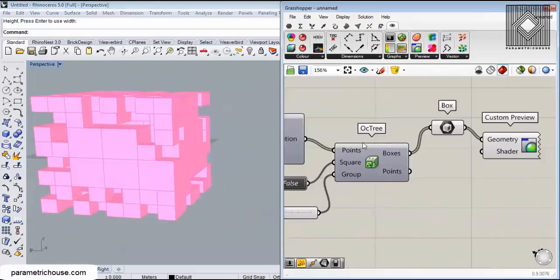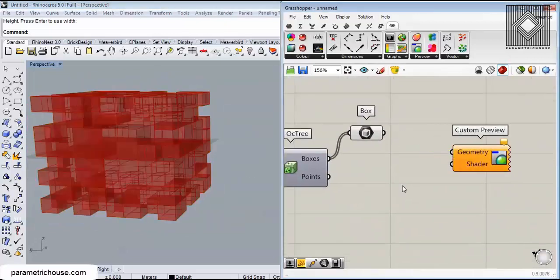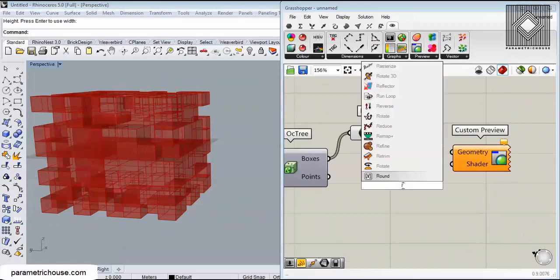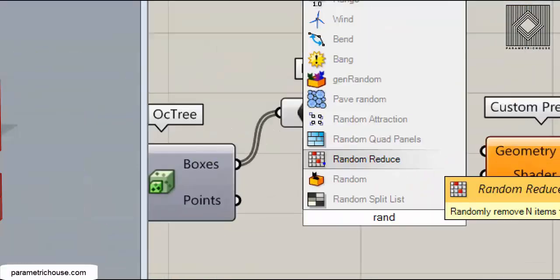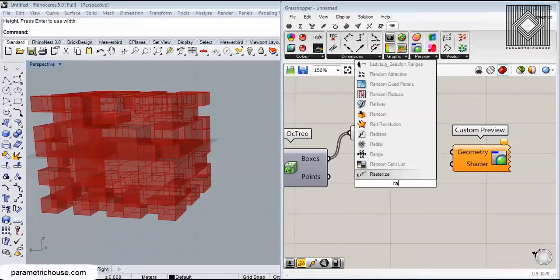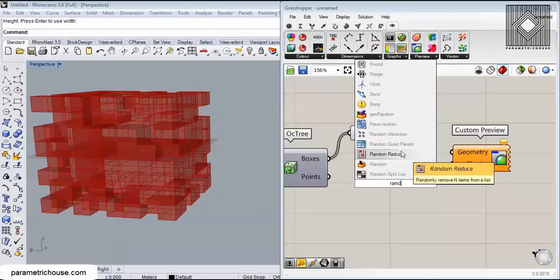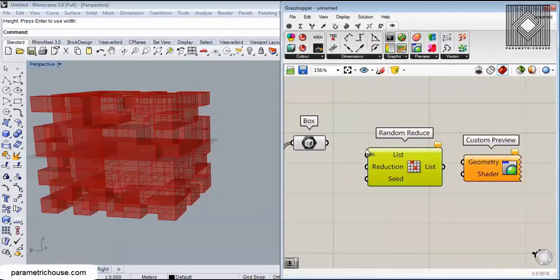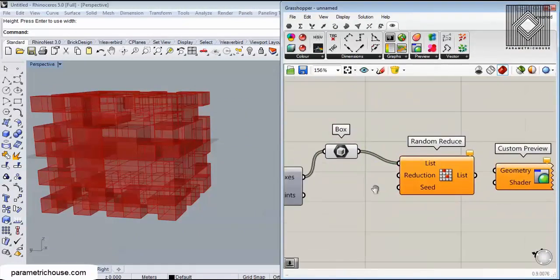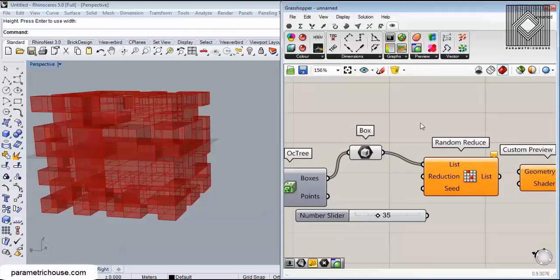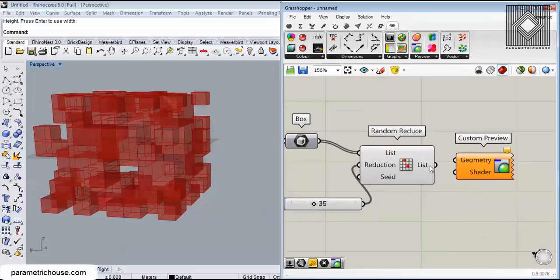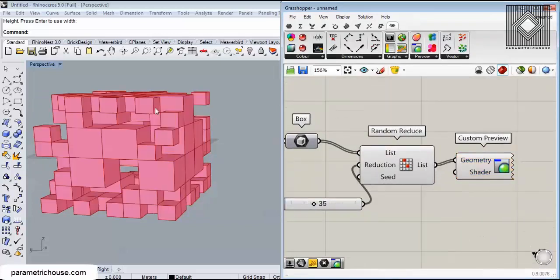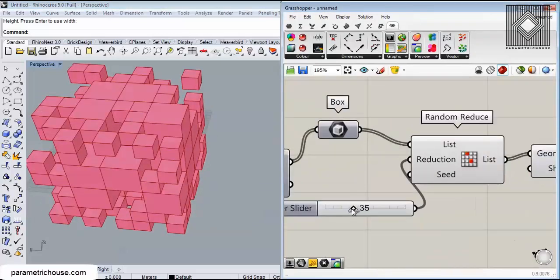You can also use Random Reduce, so you can basically delete a set of boxes. I'm going to use Random Reduce, give it to this box - maybe delete 35% of these boxes.